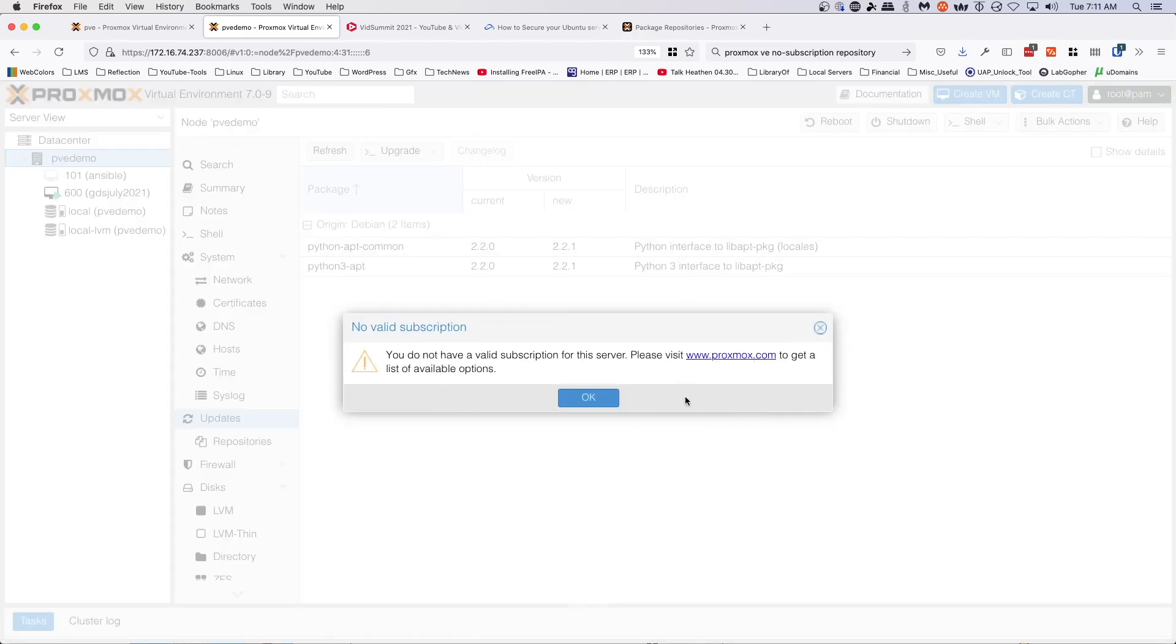...we still get the nag box. It's one of those things where for a home lab server, since the pricing for a subscription is based on the number of processor sockets...